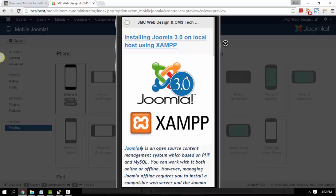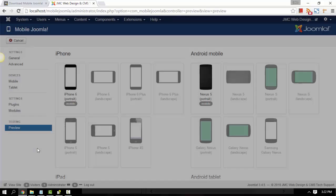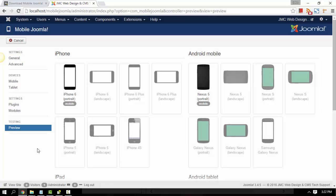That's one way for you to test if it works — this is just a preview of your Mobile Joomla site on the iPhone 6. Another way to make sure or test your Mobile Joomla site is by going to the URL itself.